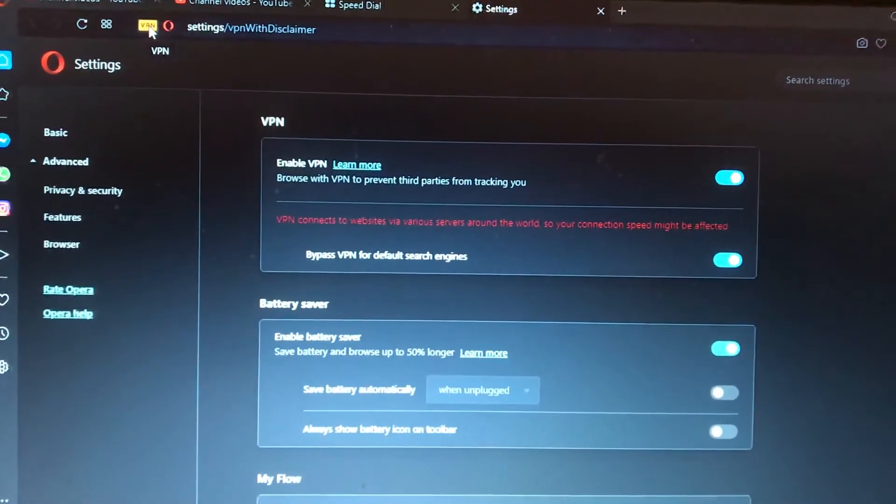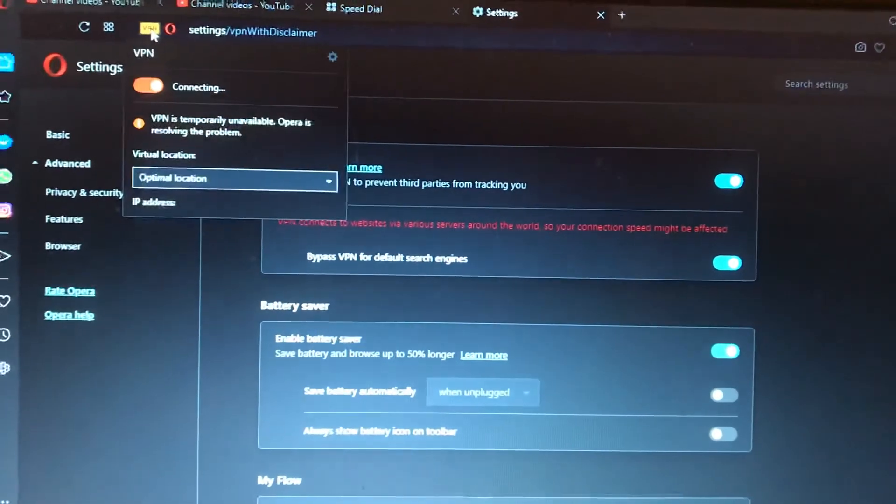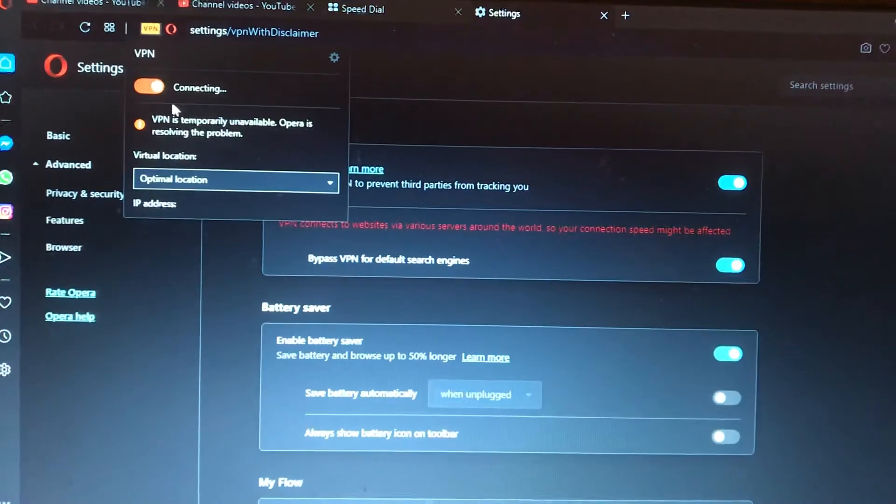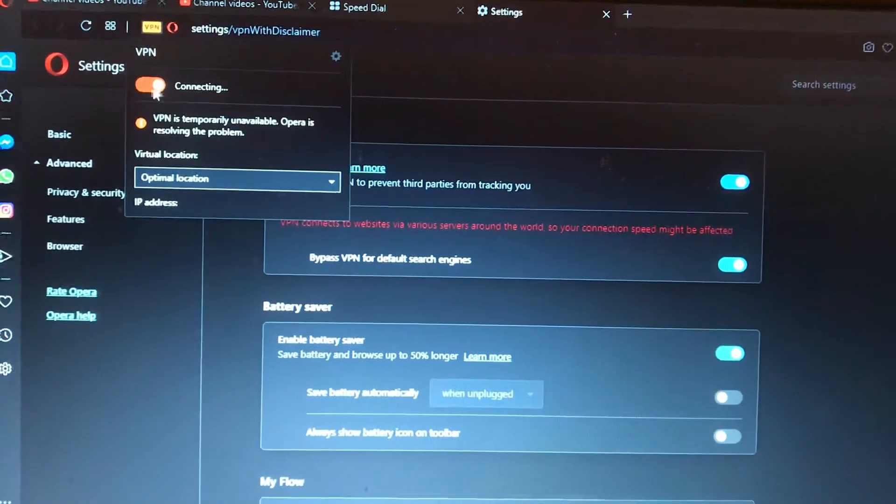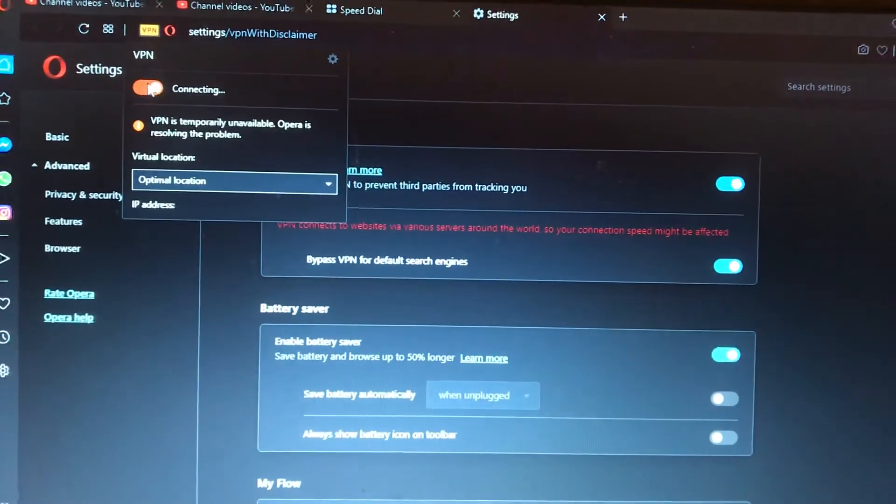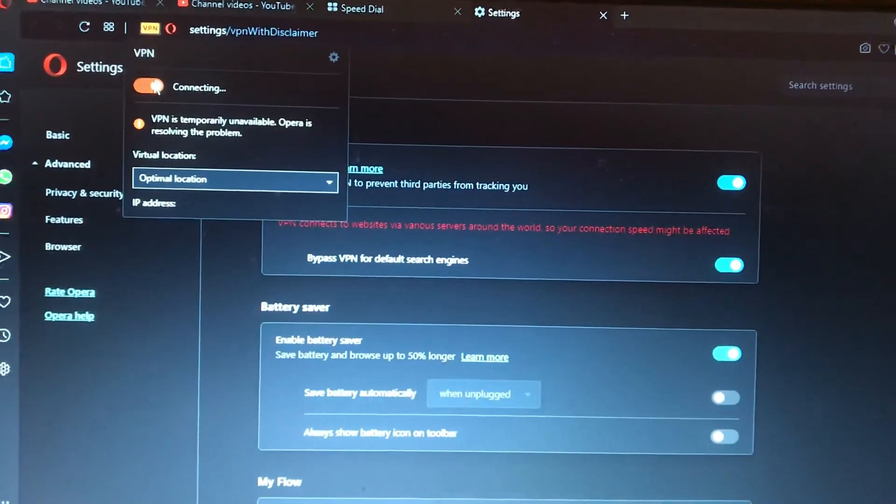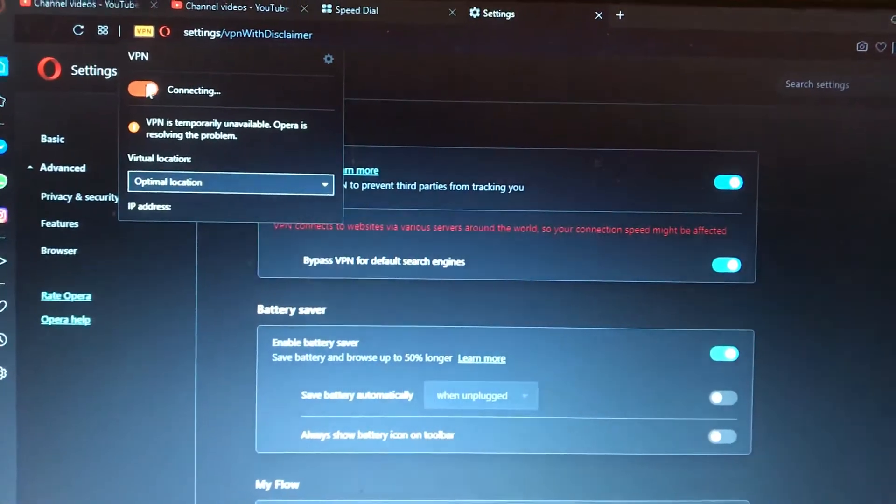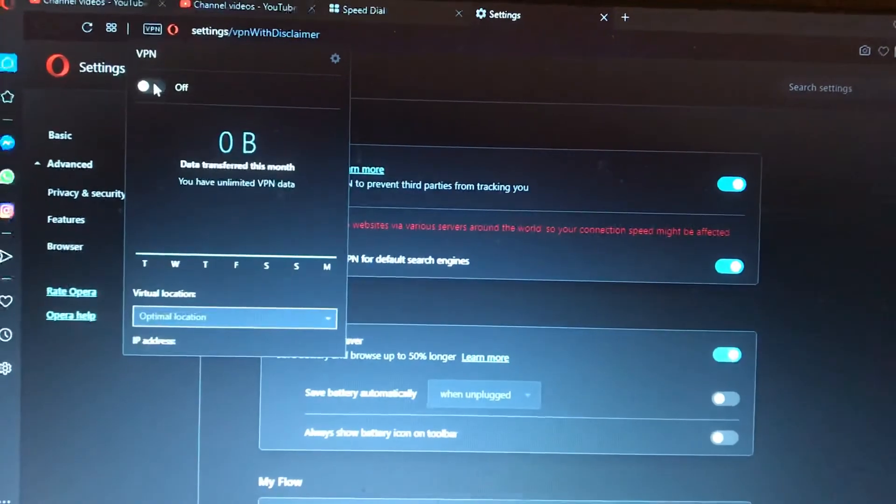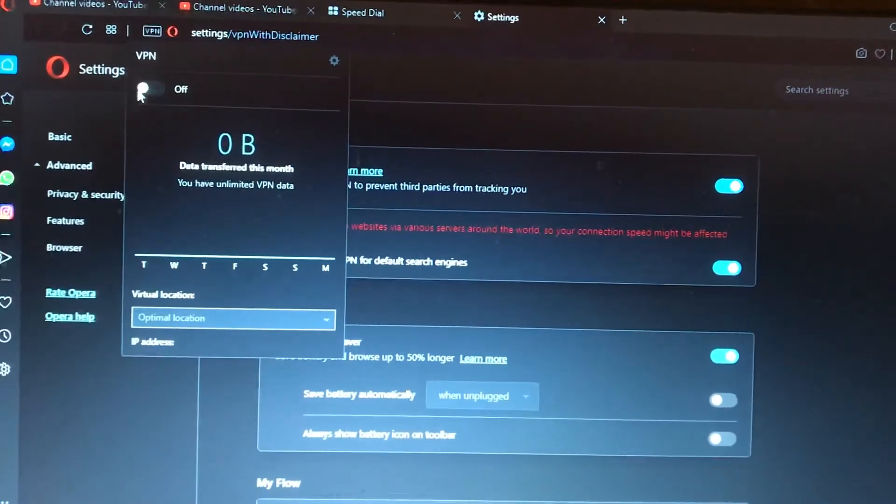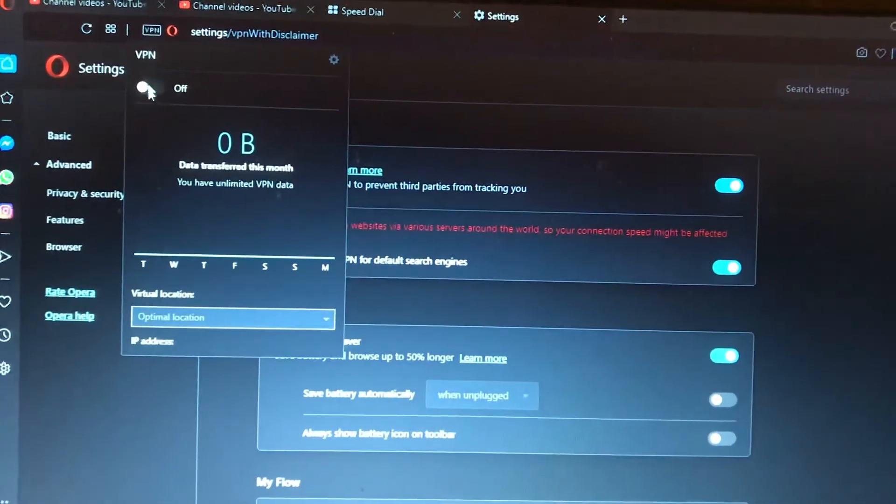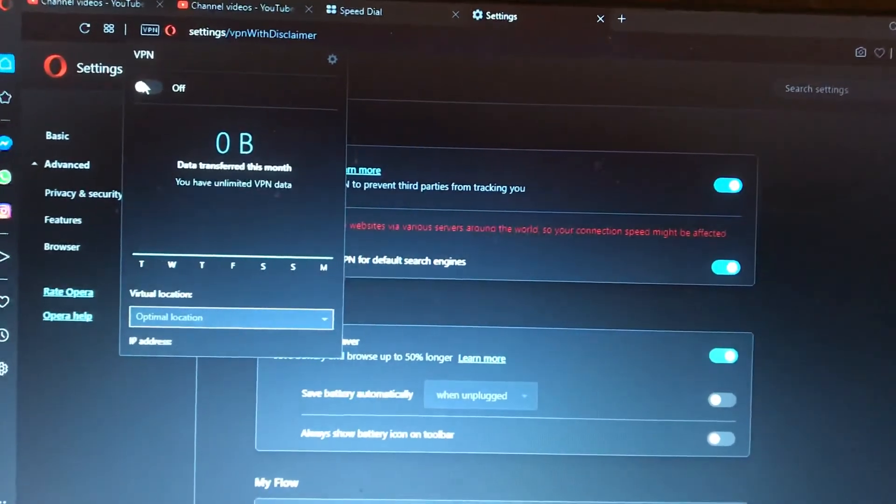Now you just need to click on it to check if you're connected to VPN or not. If you want to disable VPN, just click here and it turns off. If you want to turn it on, just click here again